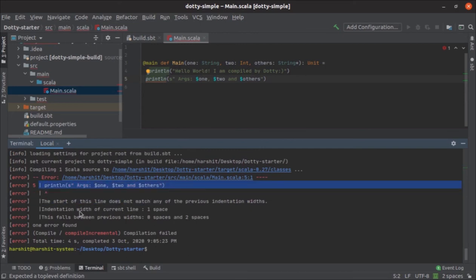That's correct, the compiler is giving you an error if something is not right with the application: 'the start of this line does not match any of the previous indentation widths.'